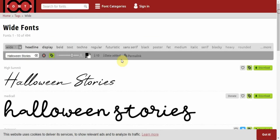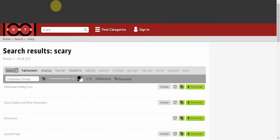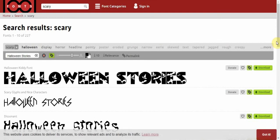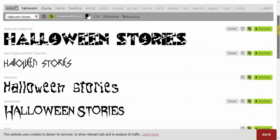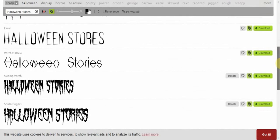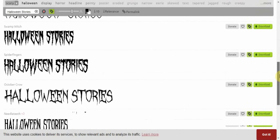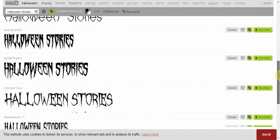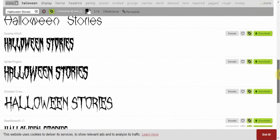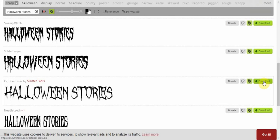In fact, if it's Halloween, let's go for something scary. Let's just type in scary and see what turns up. Let's go for this one, I think. Just click on download. It's October Crow by Sinister Fonts.